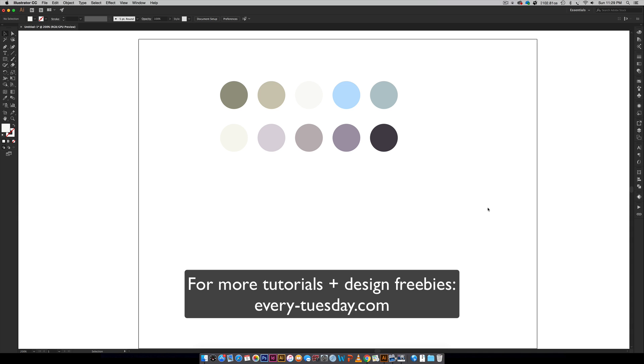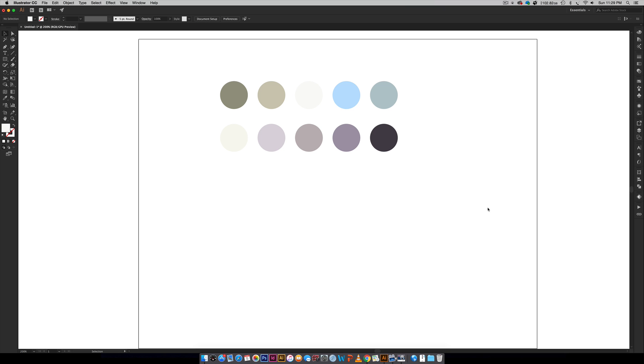Hello and welcome to another Every Tuesday tutorial. In this week's tutorial, I'm going to show you how I create super quick color palettes in Adobe Illustrator utilizing Adobe's color website.